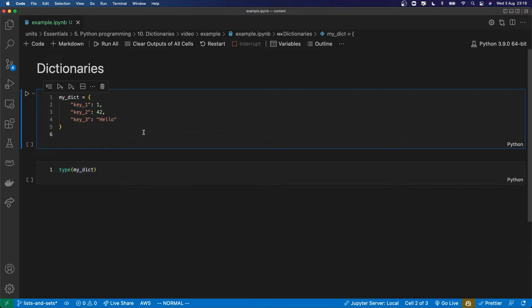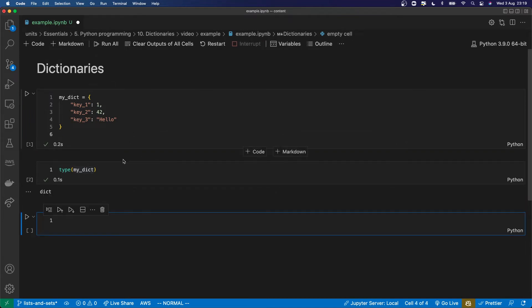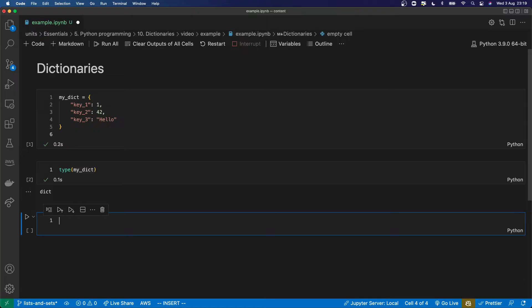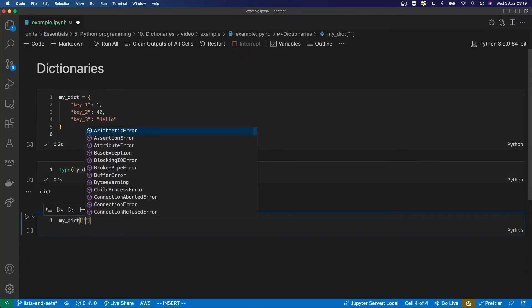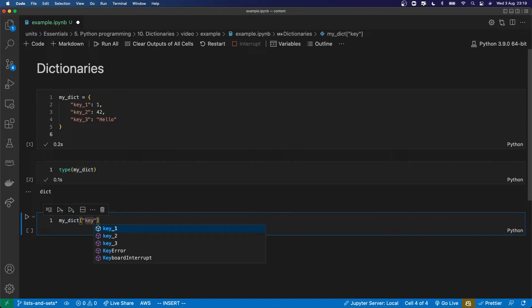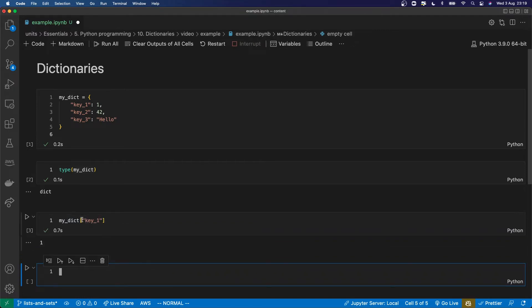If I print the type of this dictionary, Python says it's dict. You can get the value of a particular key in a dictionary by indexing the dictionary. When I say indexing I mean using square brackets — so you index the dictionary with the key name and it returns the value.